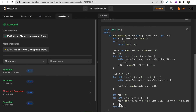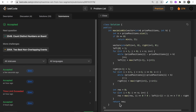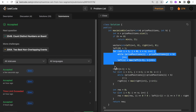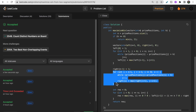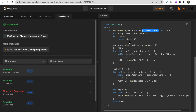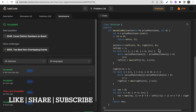The time complexity is O(n) since all loops run up to the size of the price position array, and the space complexity is also O(n) since we store n elements in the left and right arrays. I hope you understood the approach, intuition, and code. If you have any doubts, let me know in the comments, and make sure to like and subscribe. Thank you.